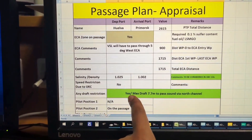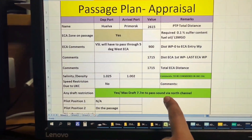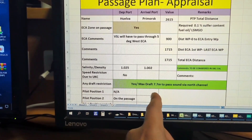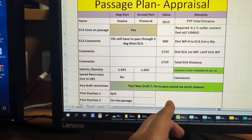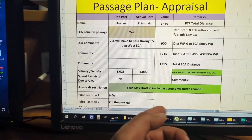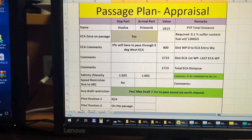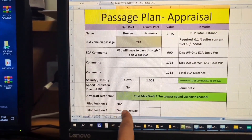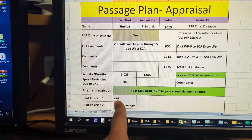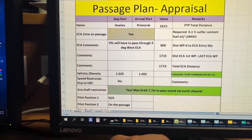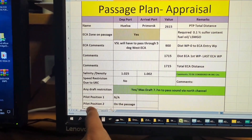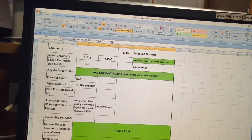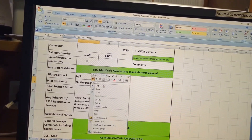There is no need for speed reduction due to UKC. However, there is a draft restriction — maximum draft 7.7 metres to pass the Sound via the North Channel, where there will be pilotage. For those who know the Dan Pilot, you are already aware, but for others: there is mandatory pilotage to cross Denmark. Pilot Position One is not applicable — meaning the pilot boards from the berth side. Pilot Position Two is marked on the passage for the Dan Pilot.